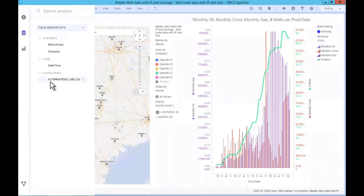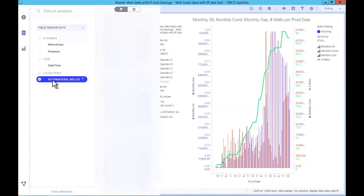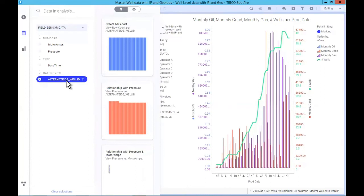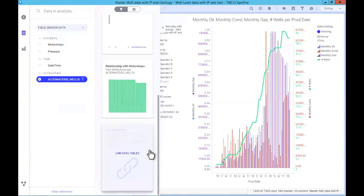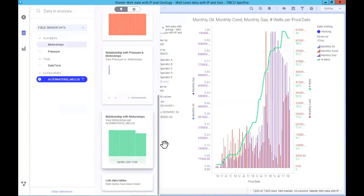Now I want you to see something here. Remember I said Spotfire has a lot of automated intelligence built in. If I select the alternative well ID and look at the options suggested to me, one of the things that pops up is 'Link Data Tables.' Spotfire has looked at the available data and figured out that the sensor data could be joined with the master well data and production data. It's figured out how to do that and says: 'Do you want me to link the sensor data to these other tables? I already know how to do it.' I click it and it's done — those tables are now connected.